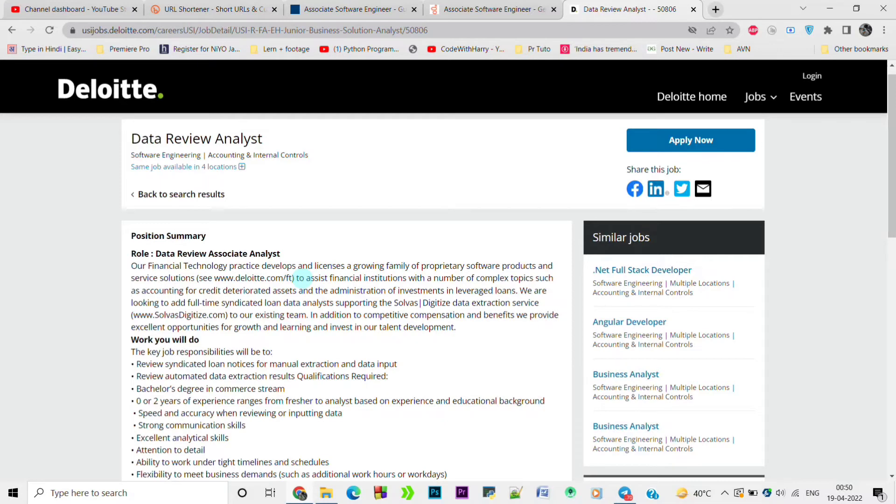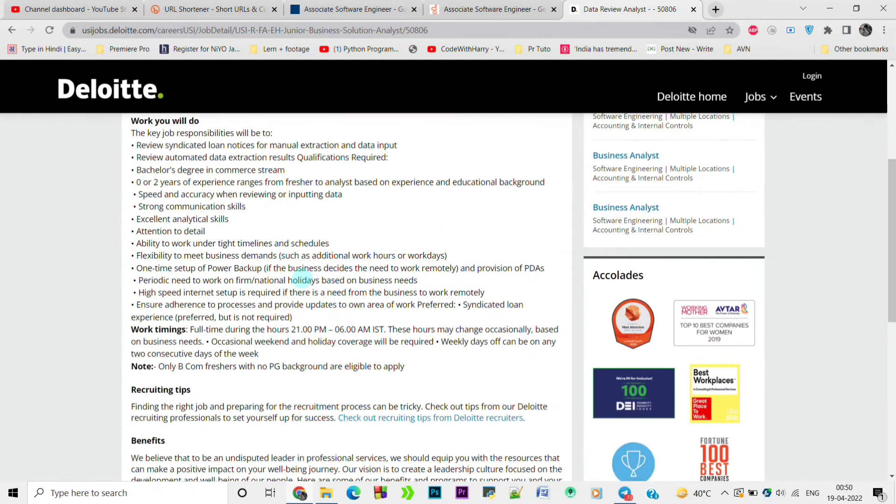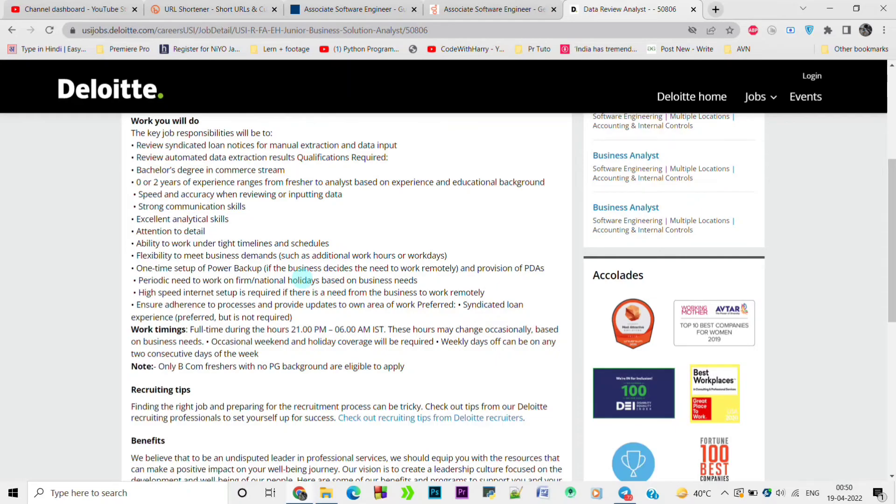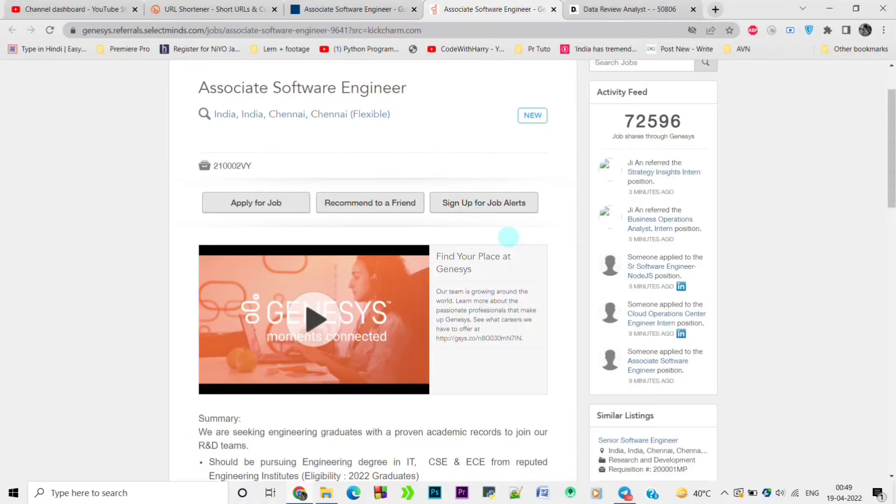Working times is full-time during the hours 9 PM to 6 AM and these hours may change occasionally based on business needs. So this is about this job. Not only B.Com freshers with no PG background are eligible to apply. This job is completely only for commerce students, so you have less competition. You should apply for this job.